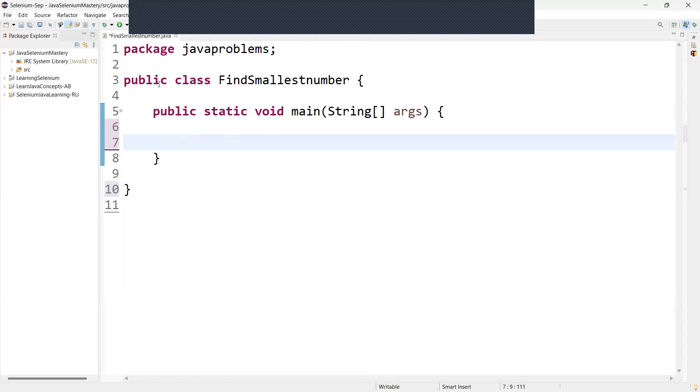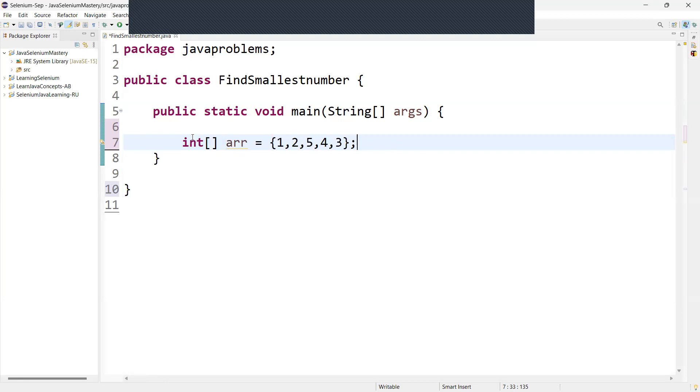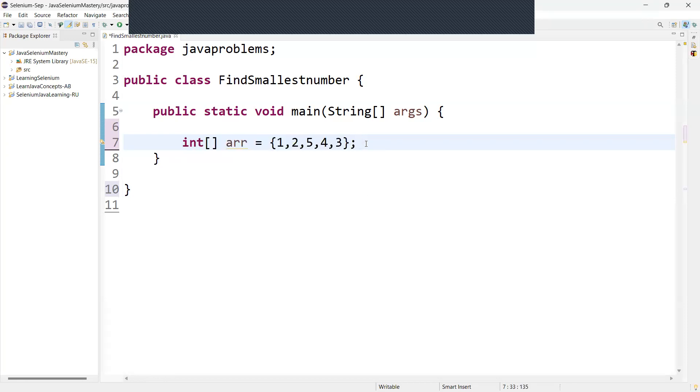First we have to declare an array. So now I can say int array equals. So here we can pass any values, something like 1, 2, 5, 4, 3. So this is what we are writing, we are declaring an array here.